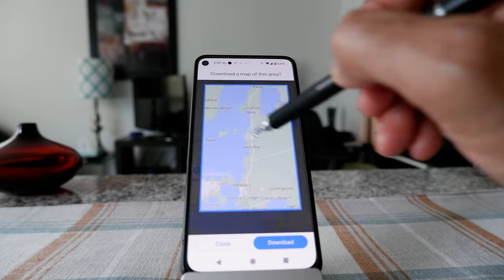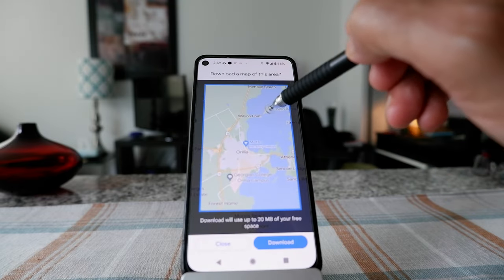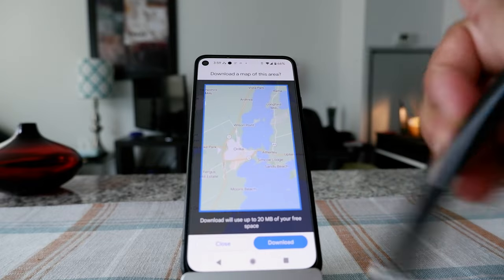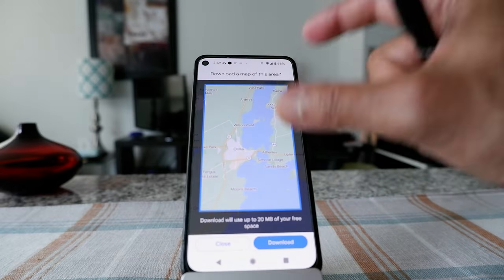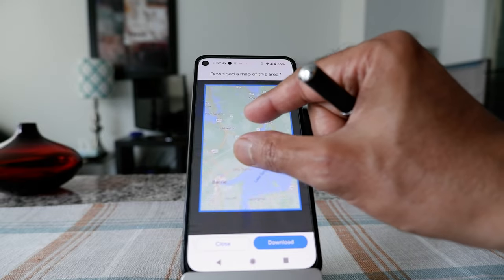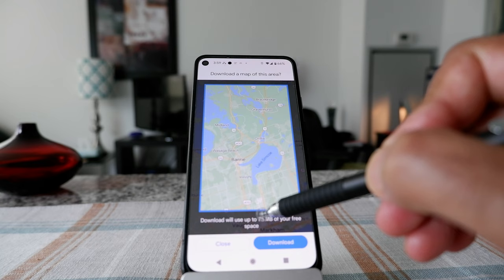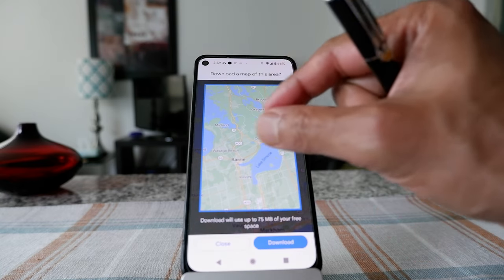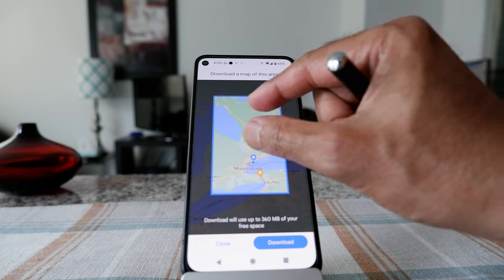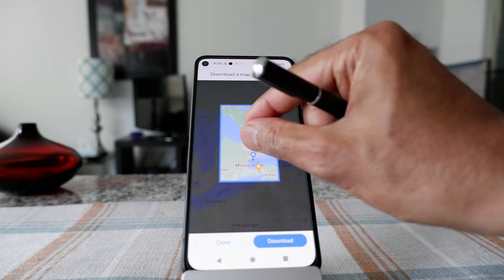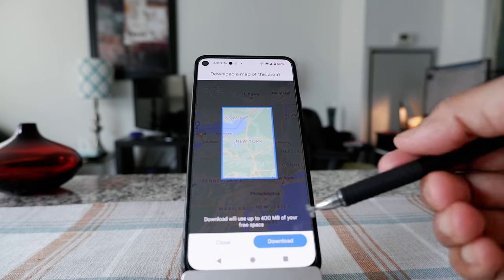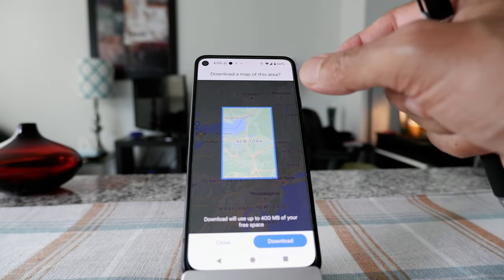If you'd like to move the area, you can drag and drop. Once you're within the region you'd like to download, just tap 'Download Now.' A simple tip: if you'd like a broader area, zoom out, and if you want a smaller area, zoom in. You'll see that more space on your phone is required for larger areas — the more area you select, the more storage it takes.